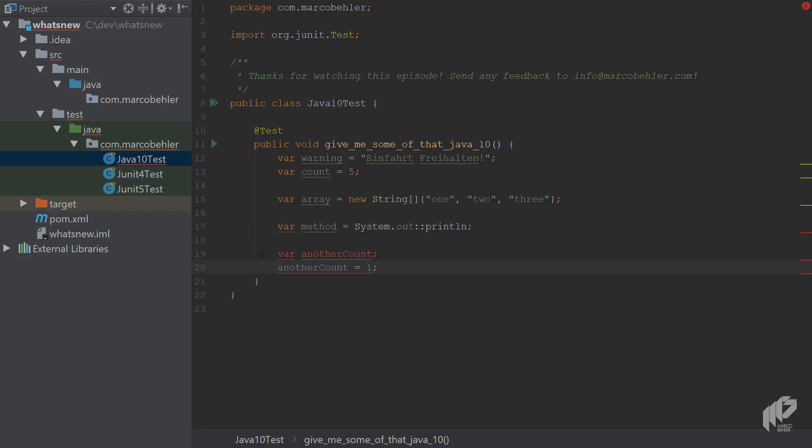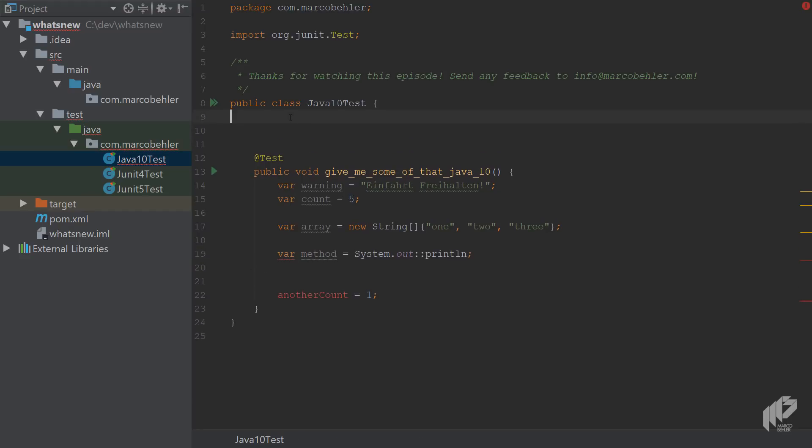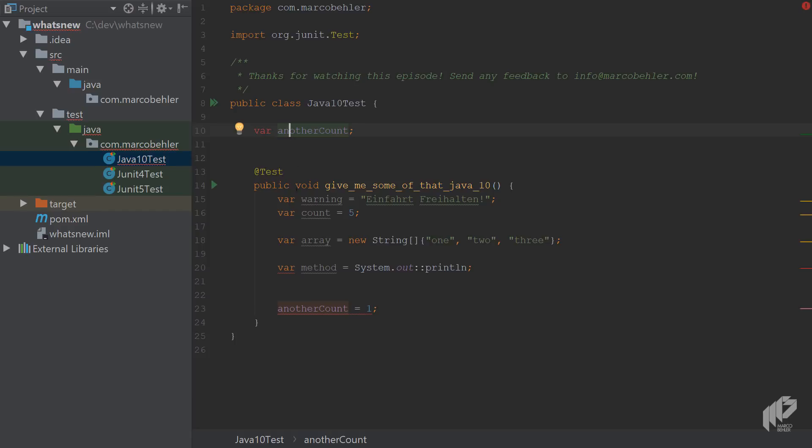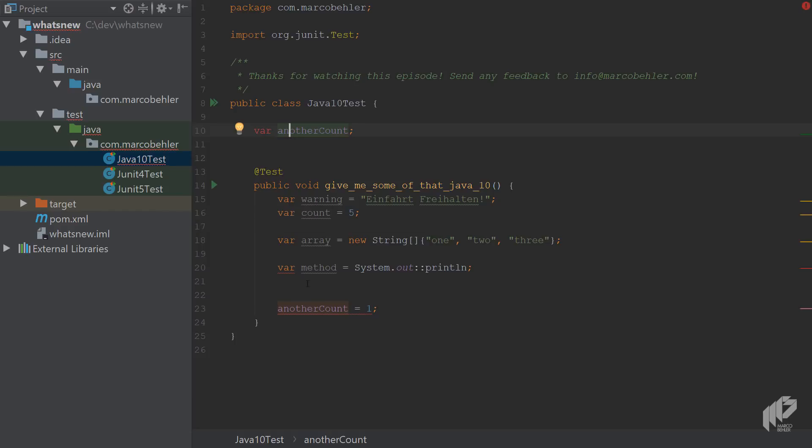What happens if you take the variable, the local variable here, and put it as a field inside the Java 10 test class? Also doesn't work. So constructors don't work. And basically that means the VAR keyword only works for local variables.